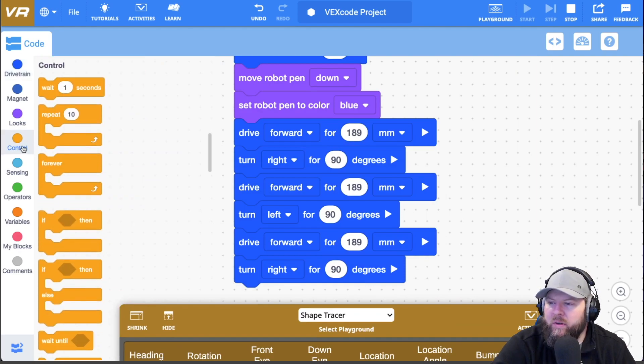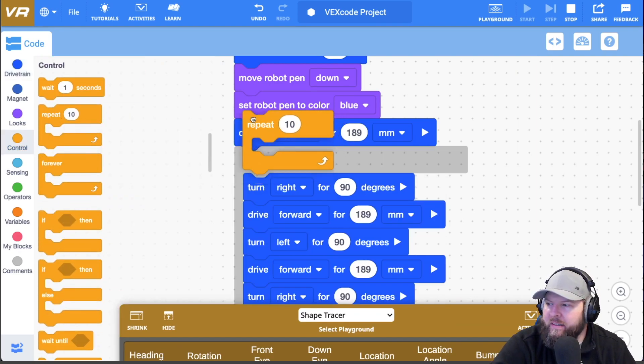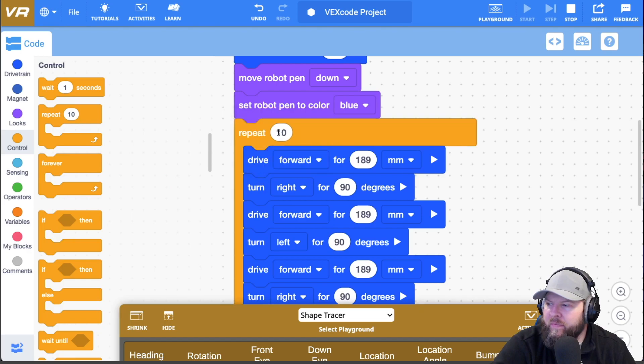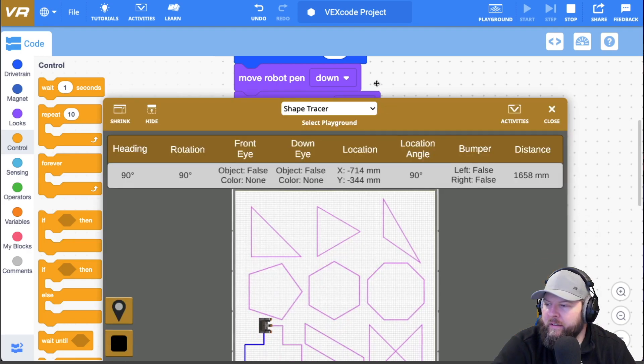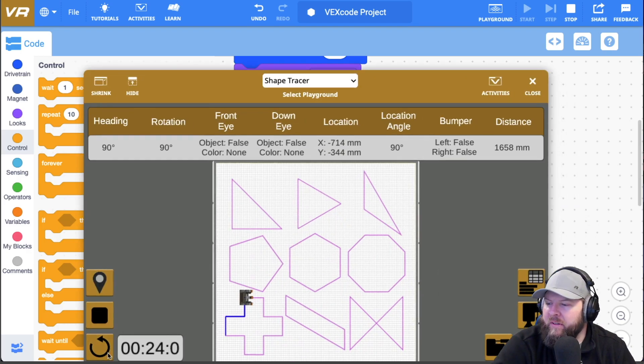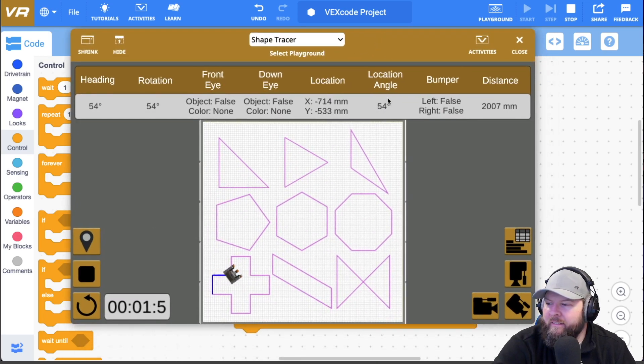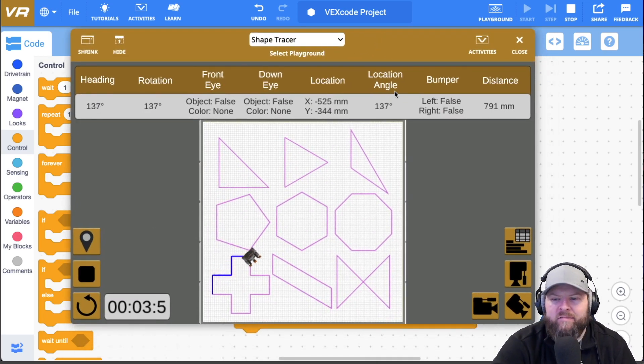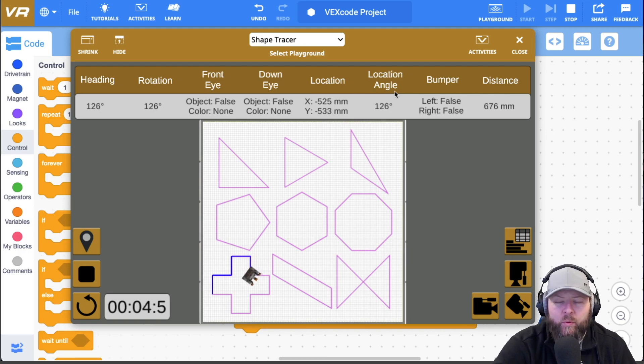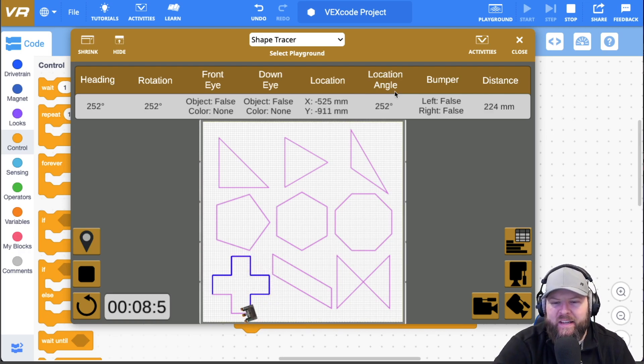So now all I have to do is go down to control, select repeat, put in a four and I'm good to go. Okay. So just that easy, really that shape looks, I think a lot more intimidating than it actually is.